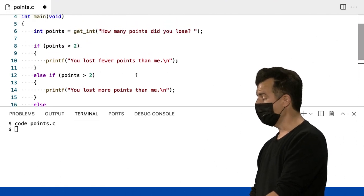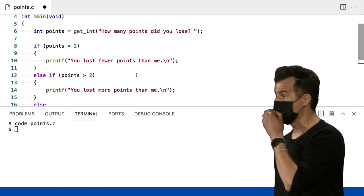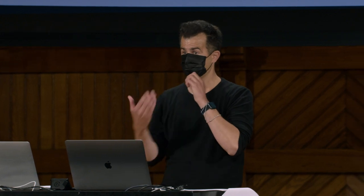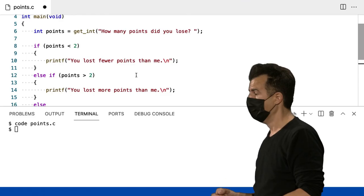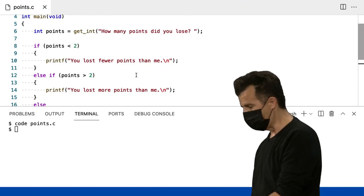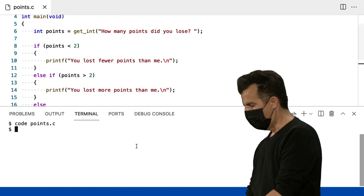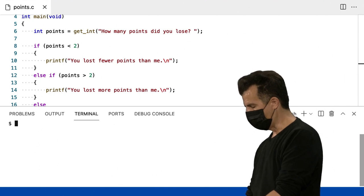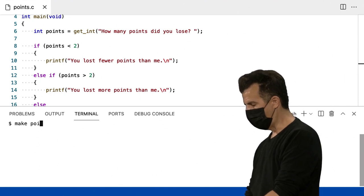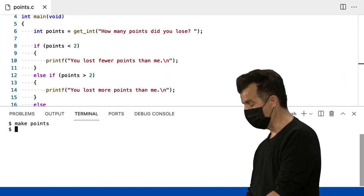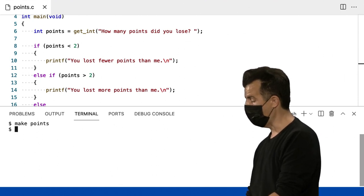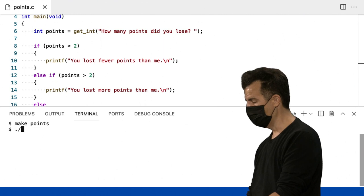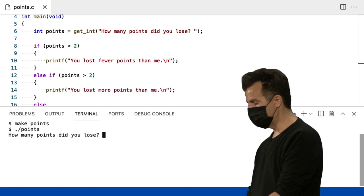Apenas uma aplicação direta dessa ideia simples, mas para um cenário concreto aqui. Vou salvar isso. Vou executar. Make points. Enter. Sem erros. Isso é bom. Rodar points.